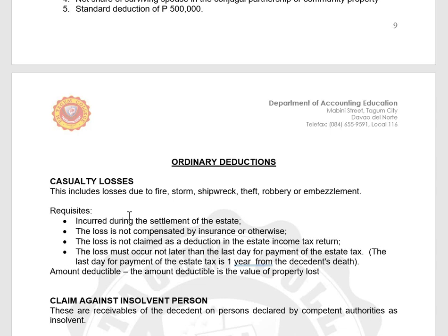What are the requisites for casualty losses to be deducted from the gross estate? First, the loss must be incurred during the settlement of the estate — that is, it must occur before the deadline for filing the estate tax return, which is one year from the decedent's death. Before the TRAIN Law, it was six months; after the TRAIN Law revision, it became one year. Also, the loss should not be compensated by insurance, or the loss is not claimed as a deduction in the estate income tax return.